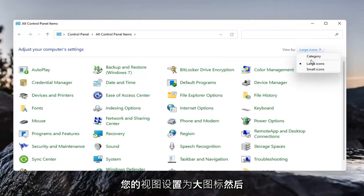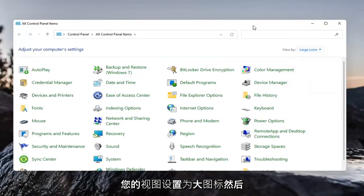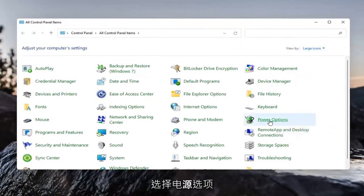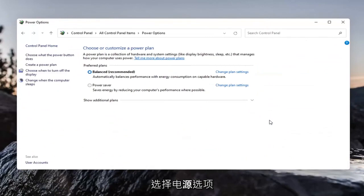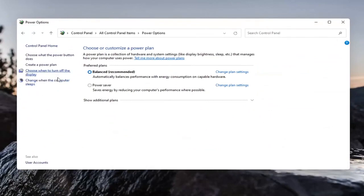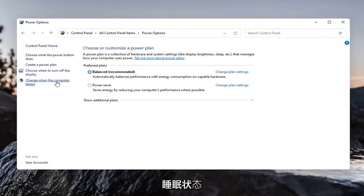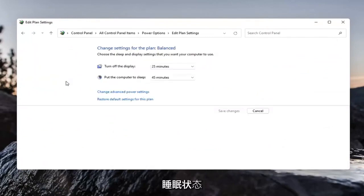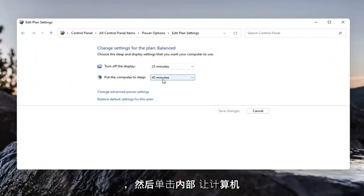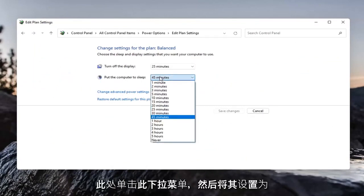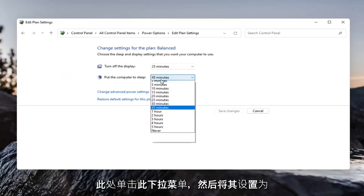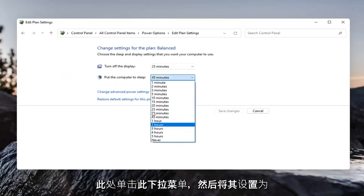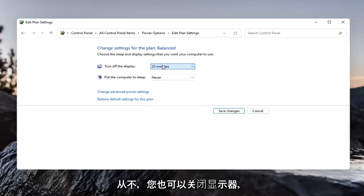Set your view to large icons and then select power options. On the left side, select change when the computer sleeps and then click inside put the computer to sleep. Click inside this dropdown and set it to never.